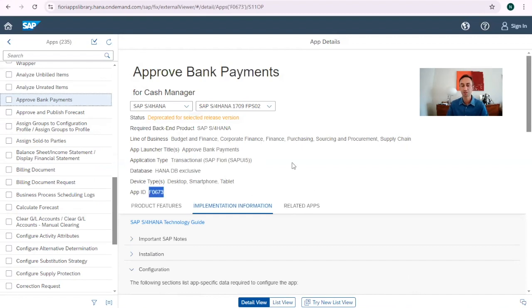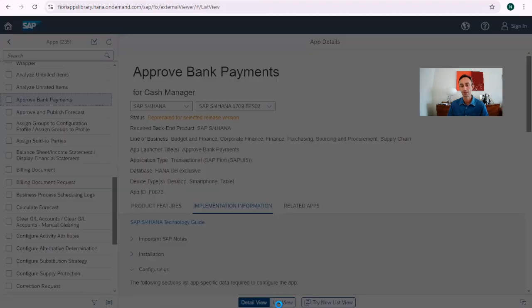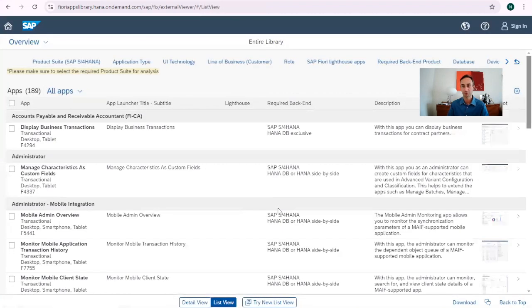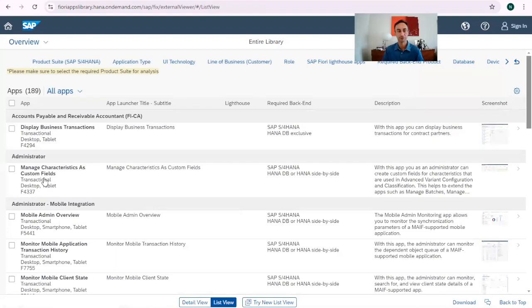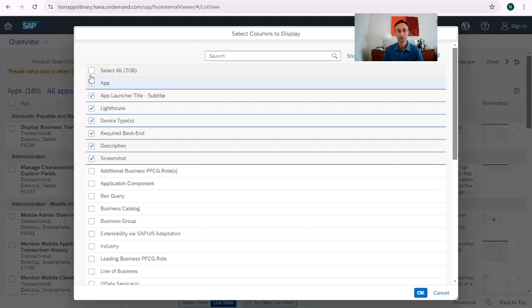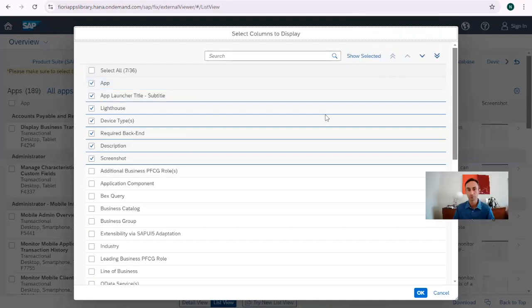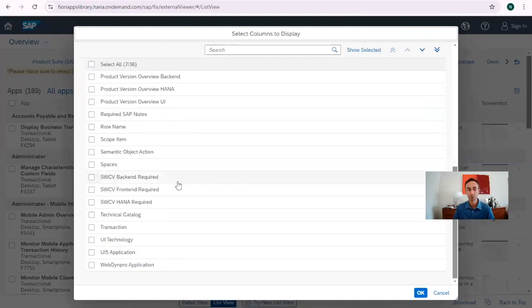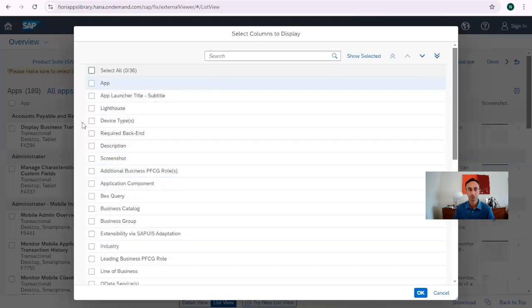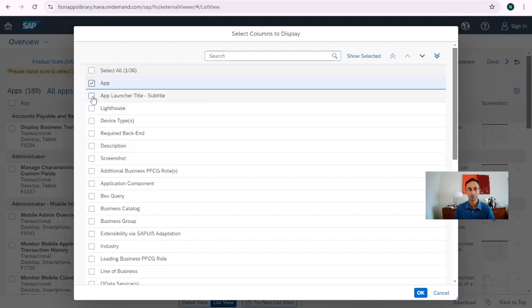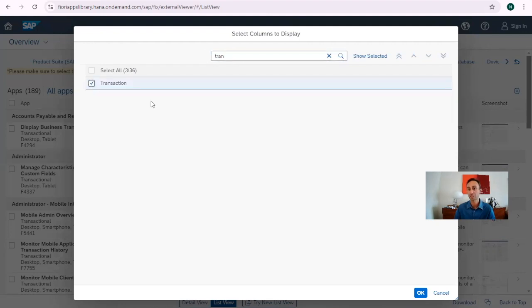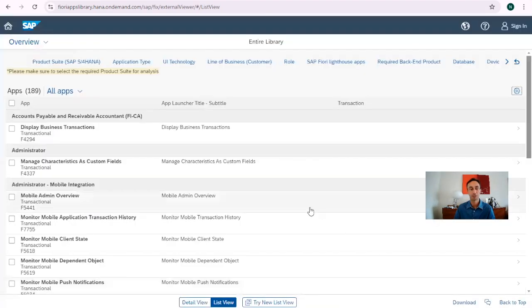So now I want to show something else that is very important when you are in a project. When we click here on list view, we have a different view of the Fiori apps. Let me just put this here. And then here I have the Fiori apps here. So I have the ID there. And then what is nice to do is like this. We go here and then we have all of these fields to put in the screen. But let's do something here quickly. I want to have the app, subtitle, and I want to have the transaction. Transaction. It means here transaction codes from SAP.